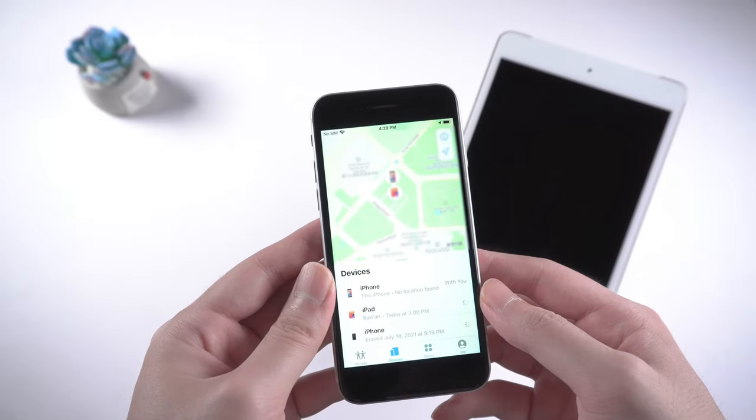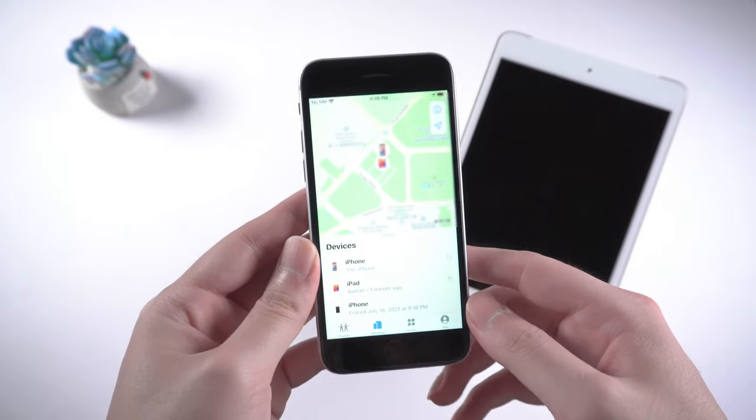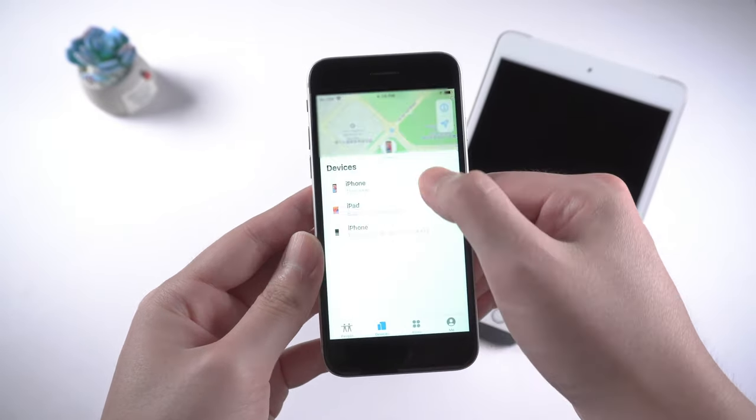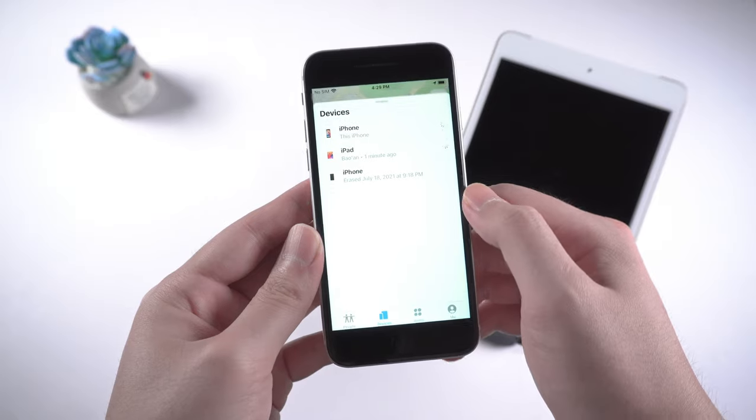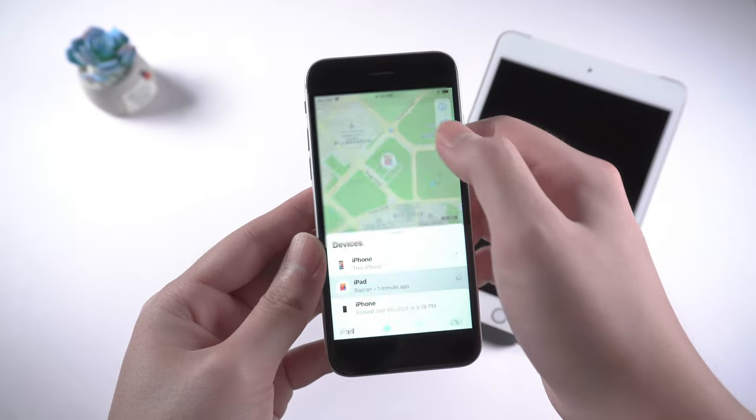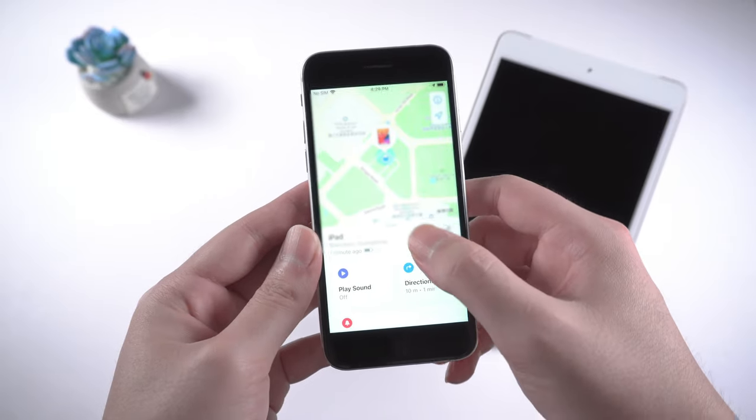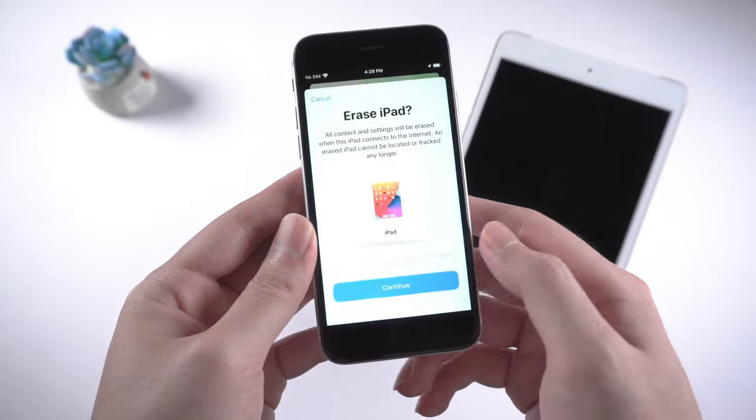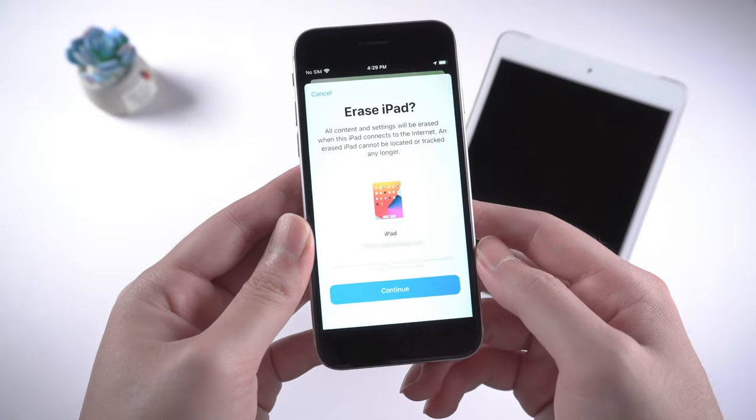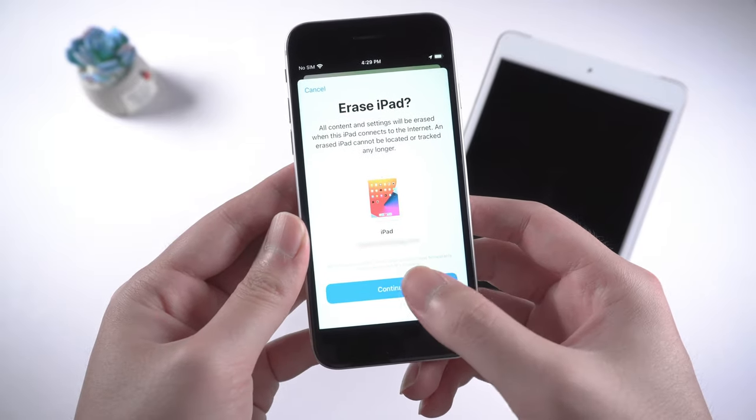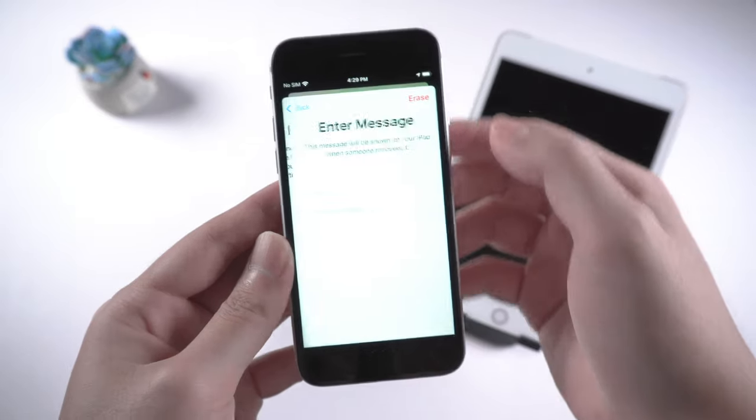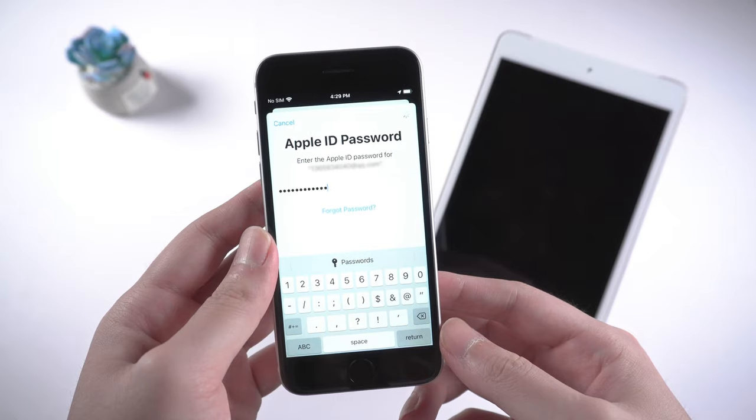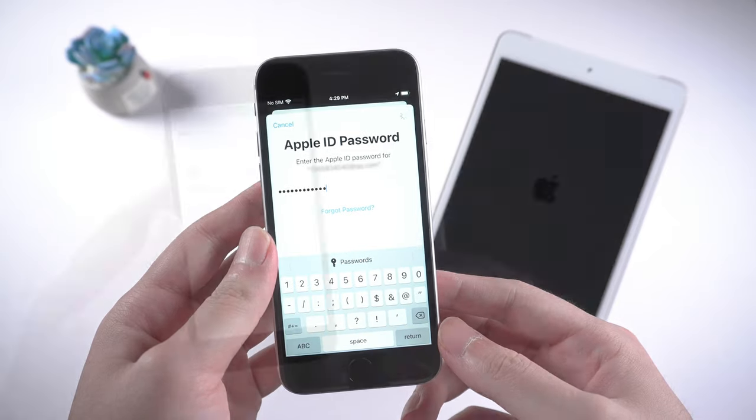Open Find My on your another device. Tap devices on the button. Select your device in the list. Tap erase this device. Go on with the rest of the options. And enter your Apple ID password when prompted.